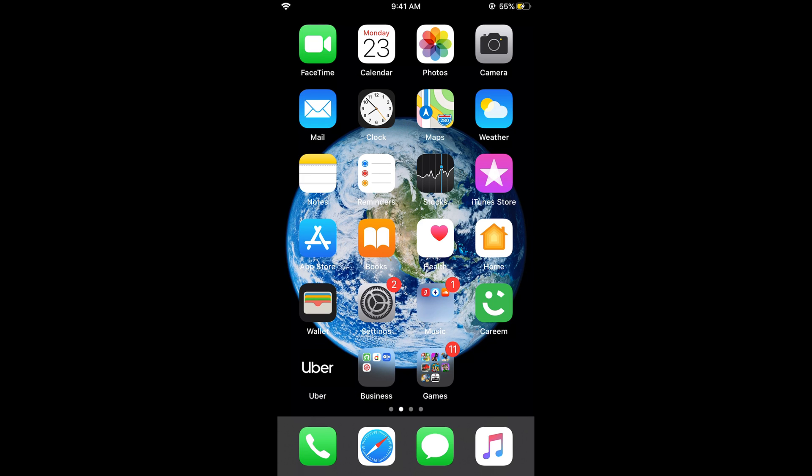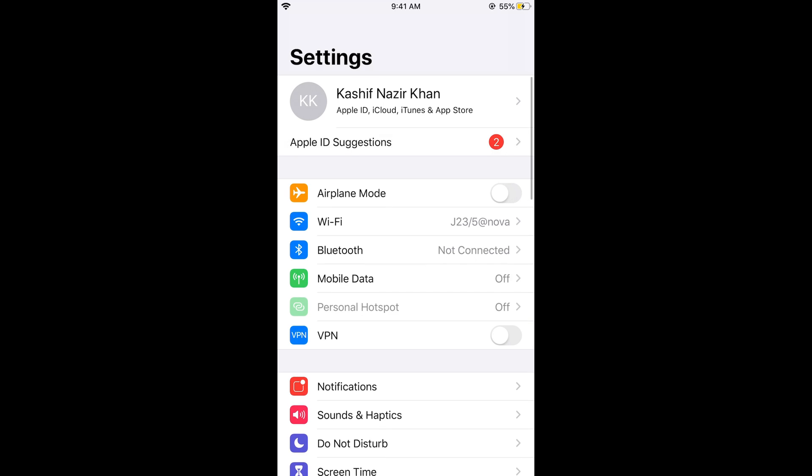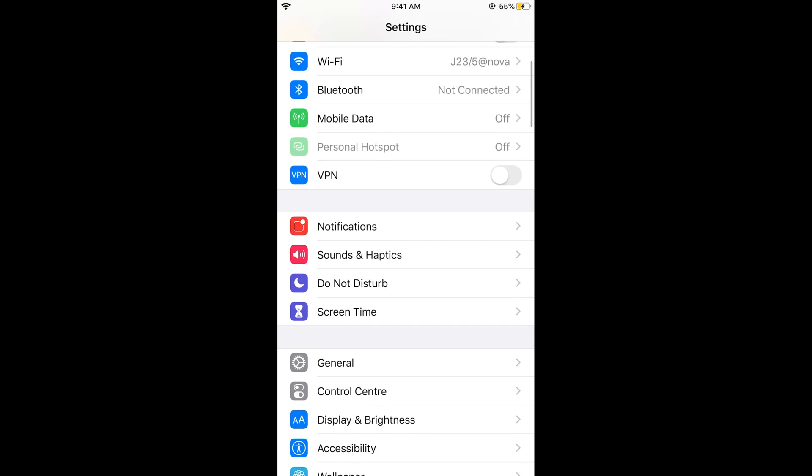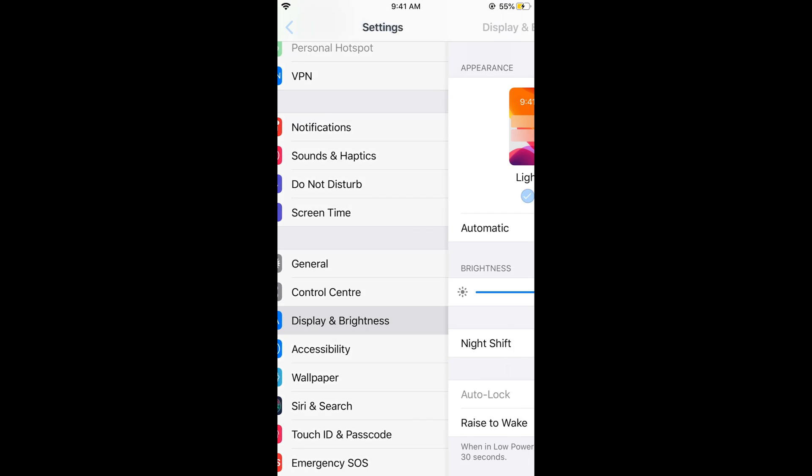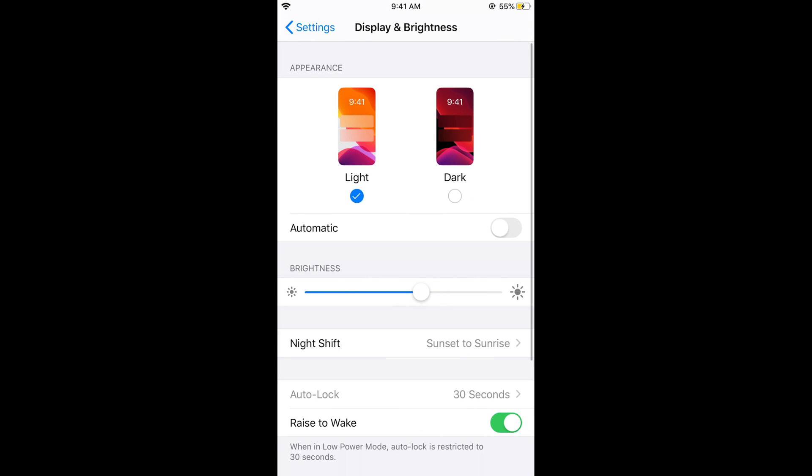To solve this issue, you can increase the font size. Go to your Settings, scroll down, and search for Display and Brightness. Tap on this.